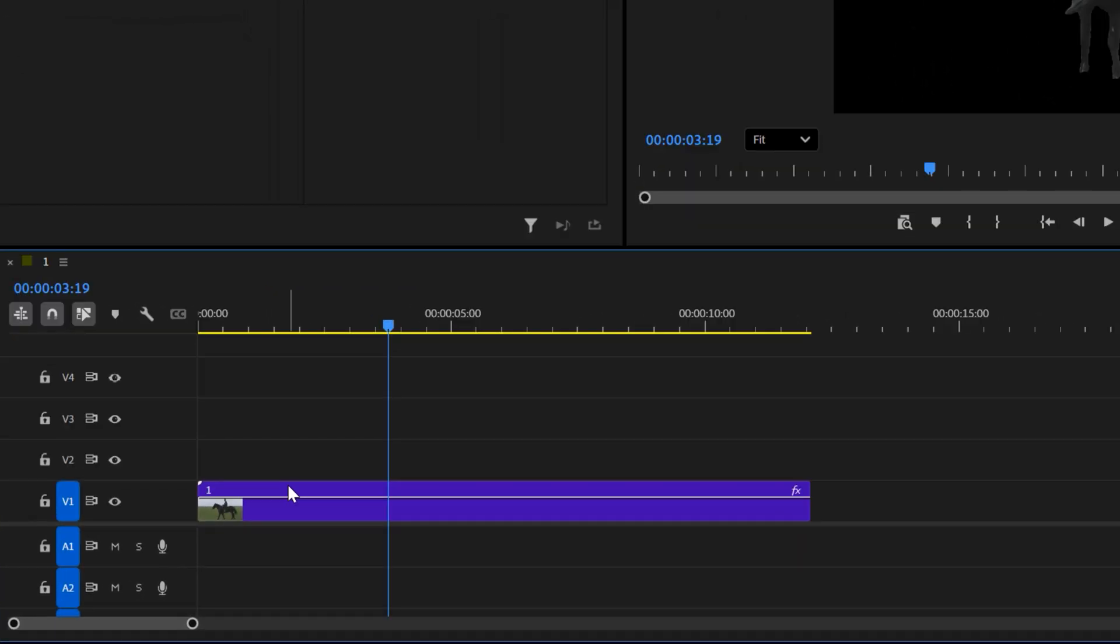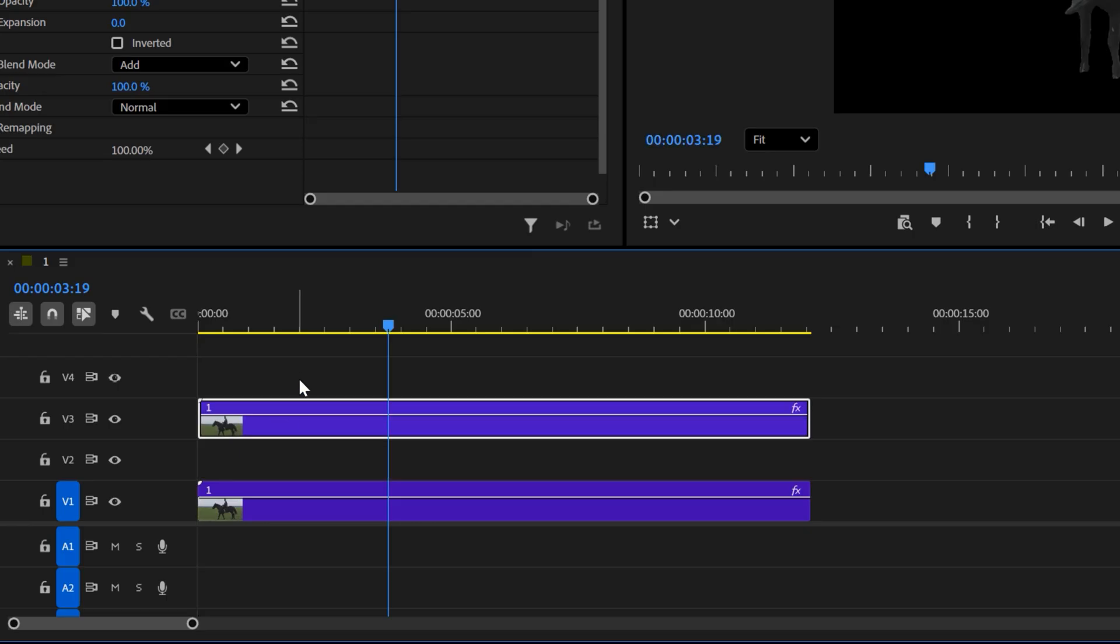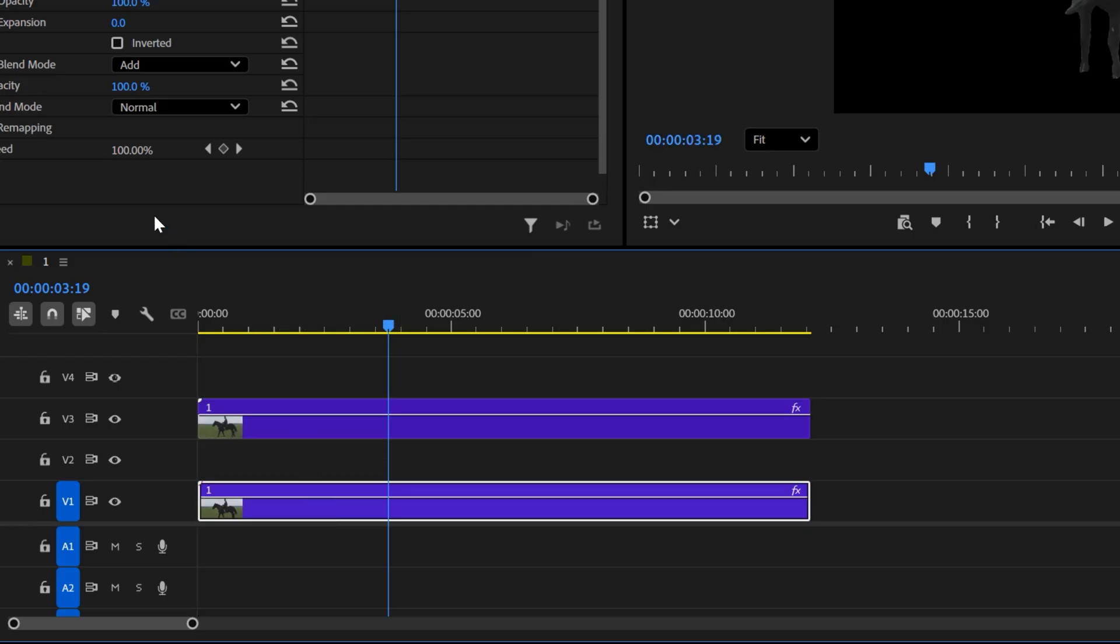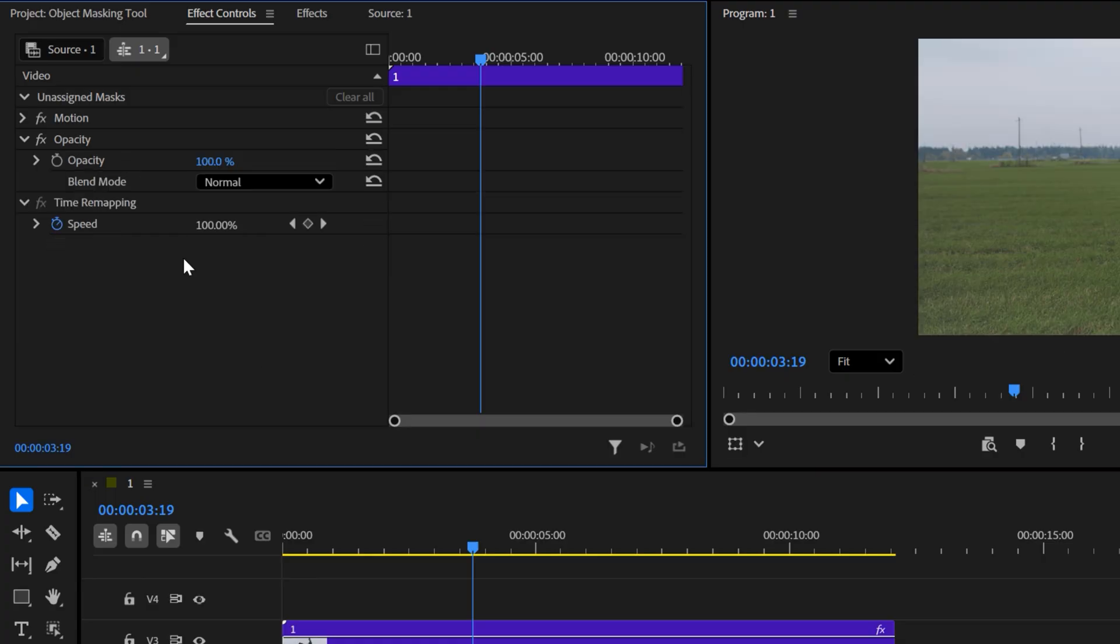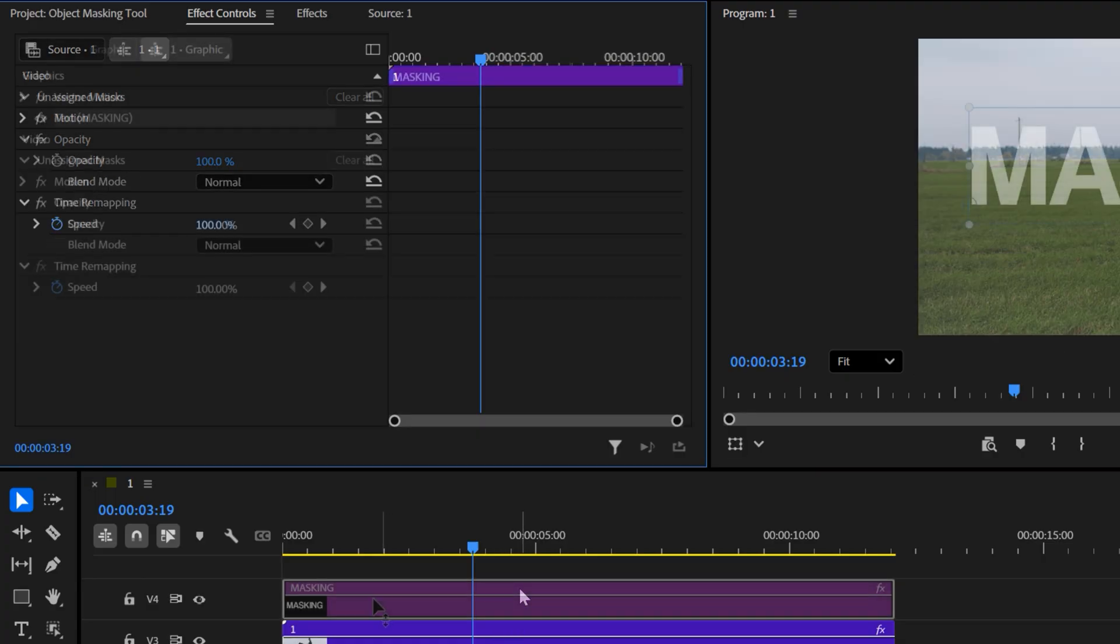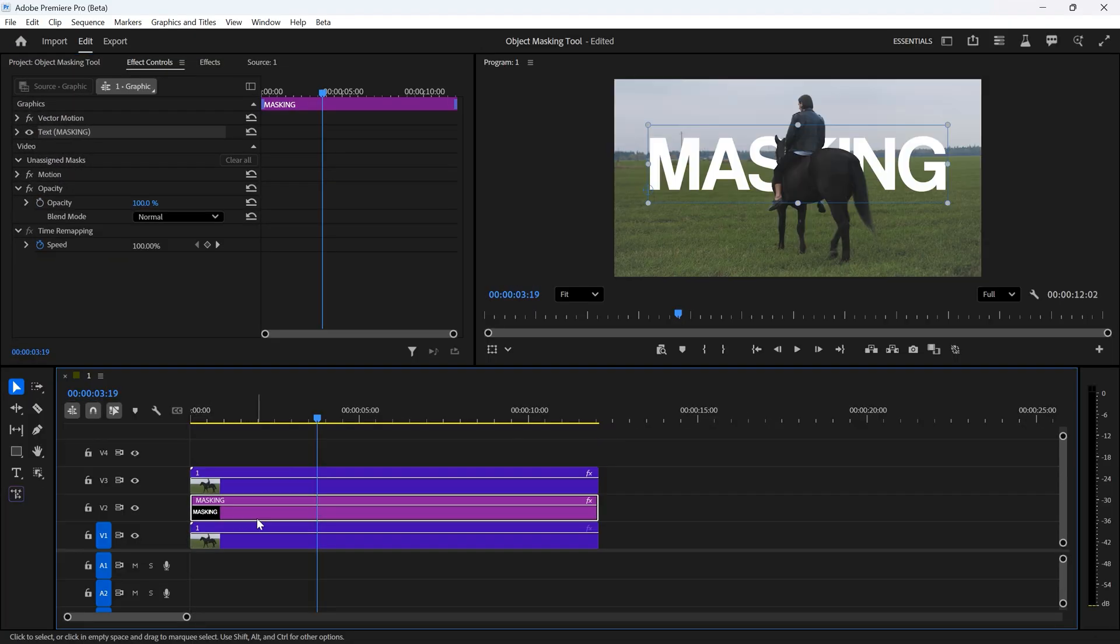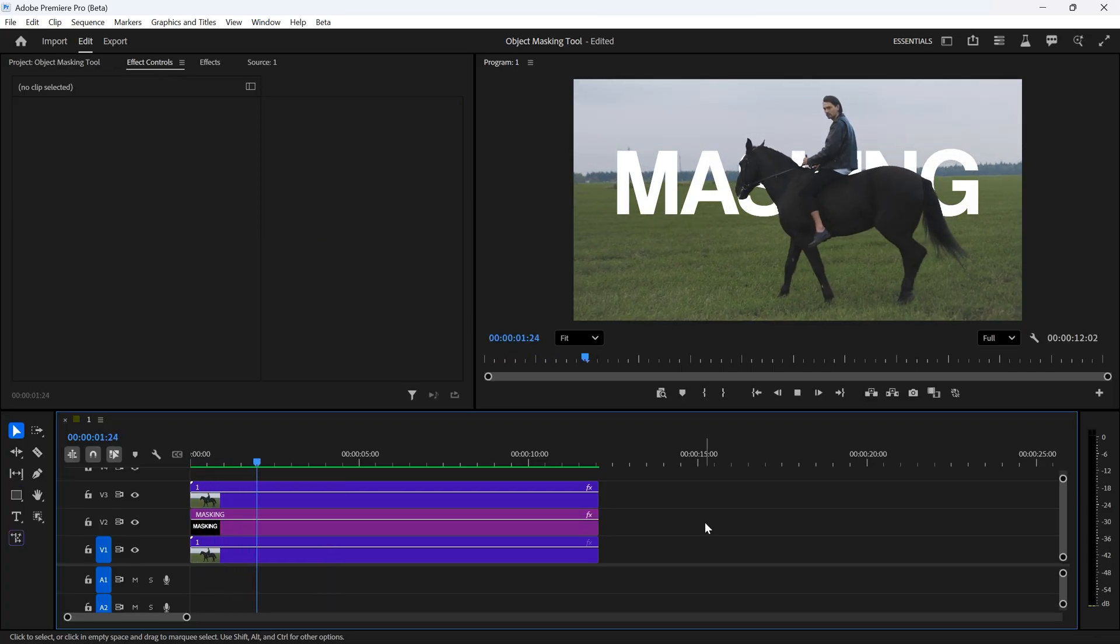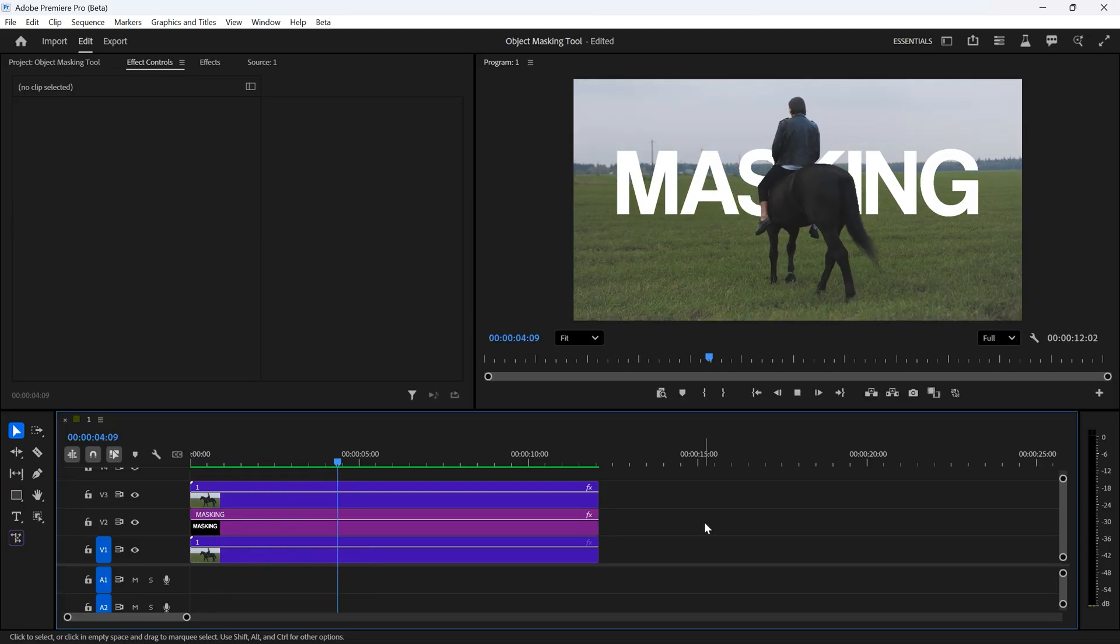To put text behind an object, duplicate your clip and move the duplicate two tracks above, leaving one empty track in between. On the bottom clip, go to the effect controls and remove the selection. Then create any text you want and place it between the two layers. In this way, your text will appear perfectly behind the object in just seconds.